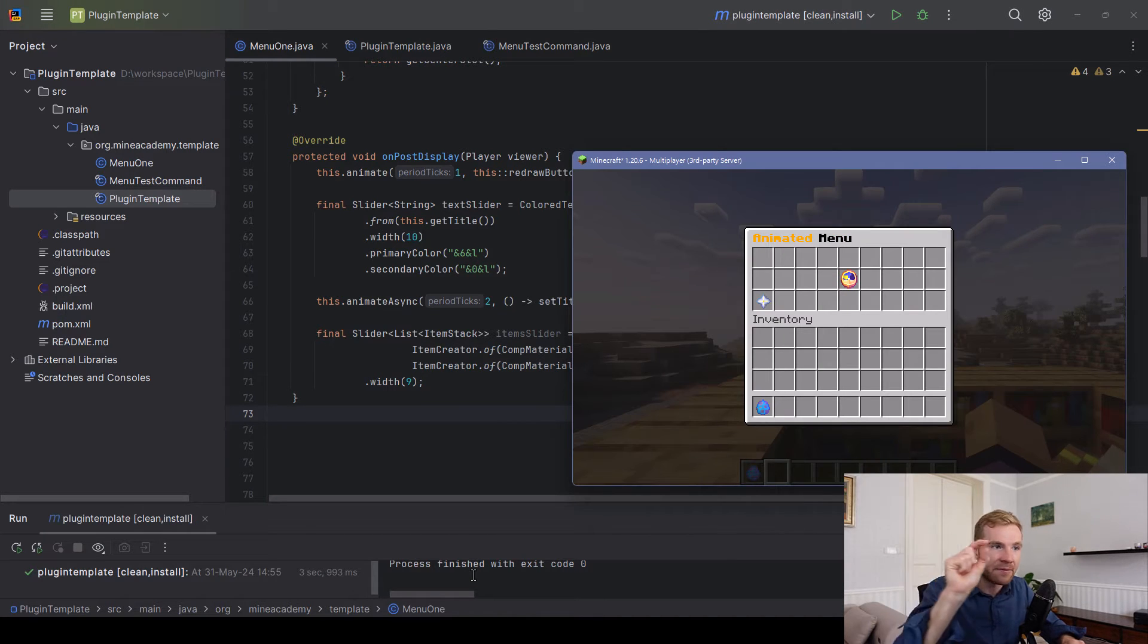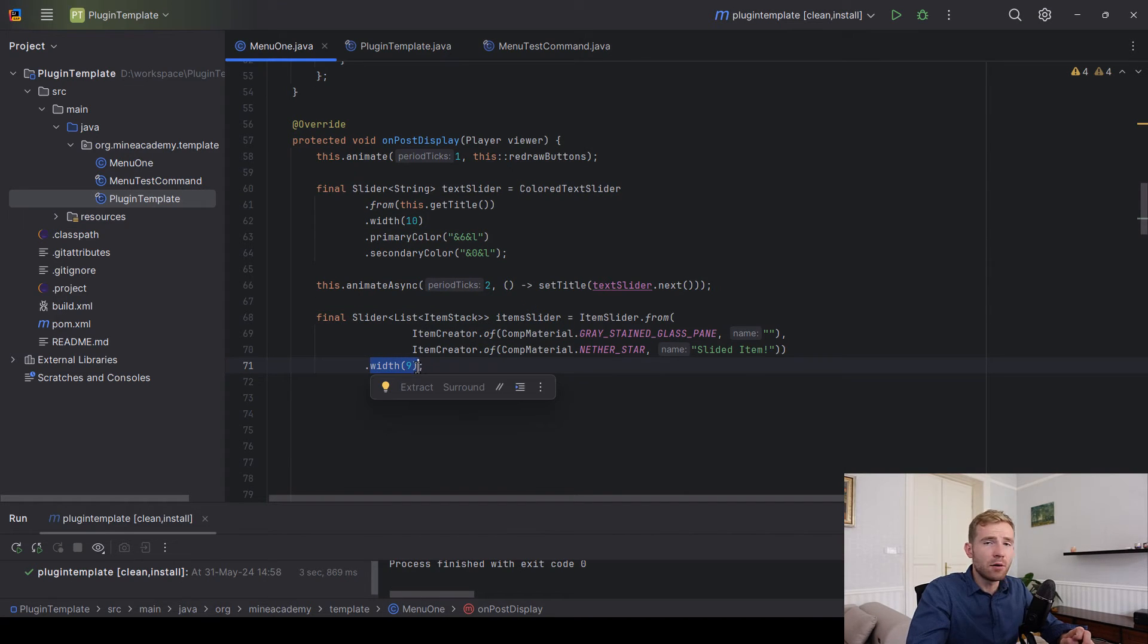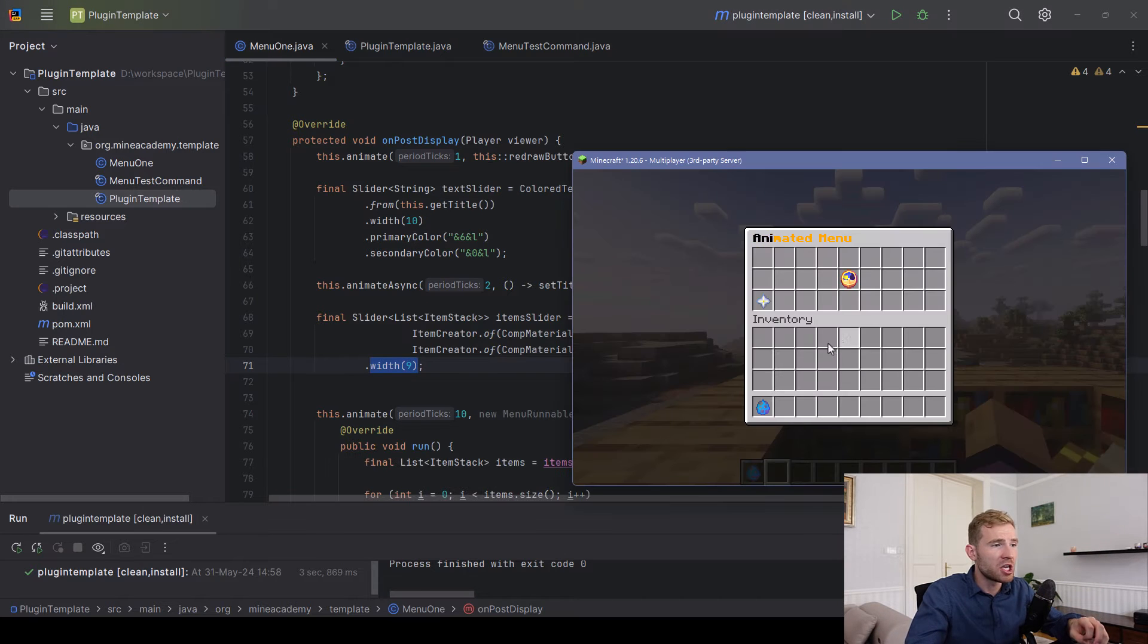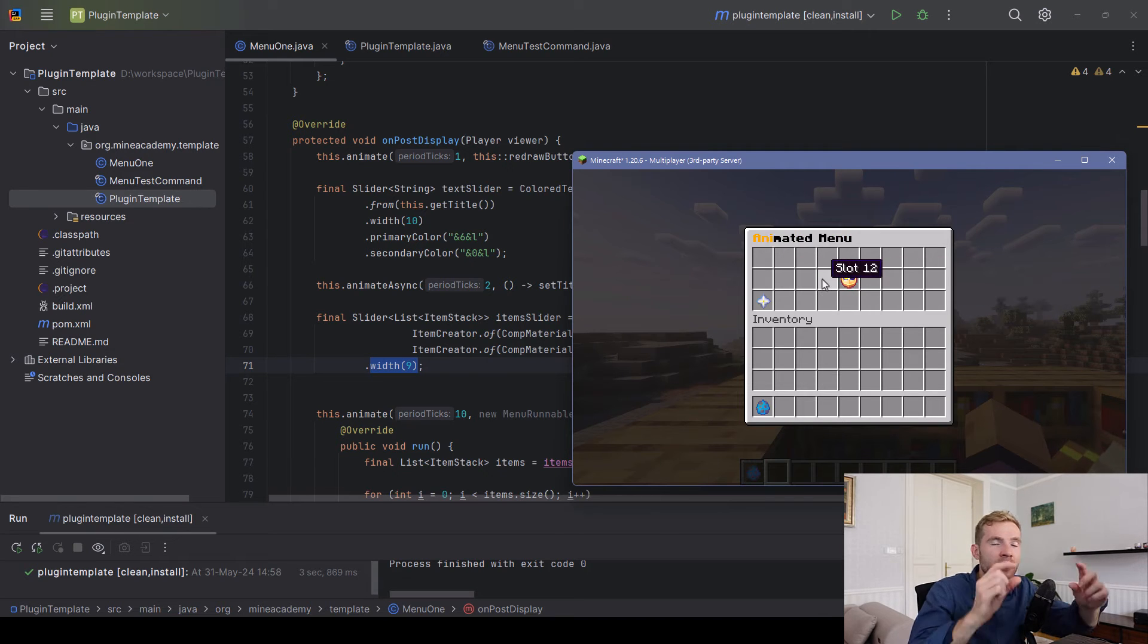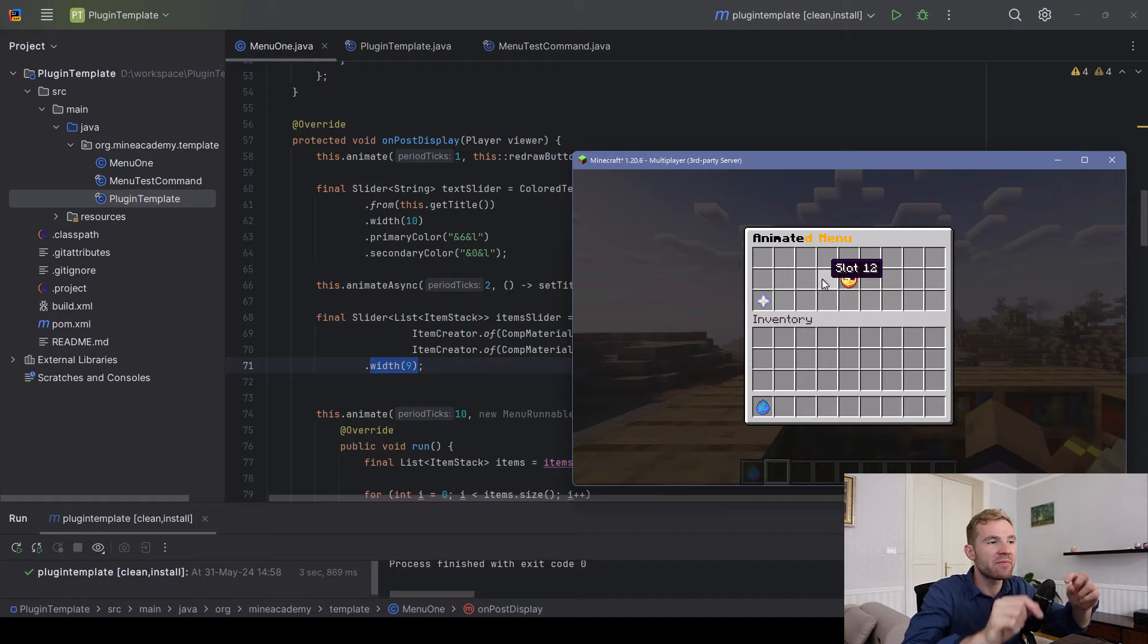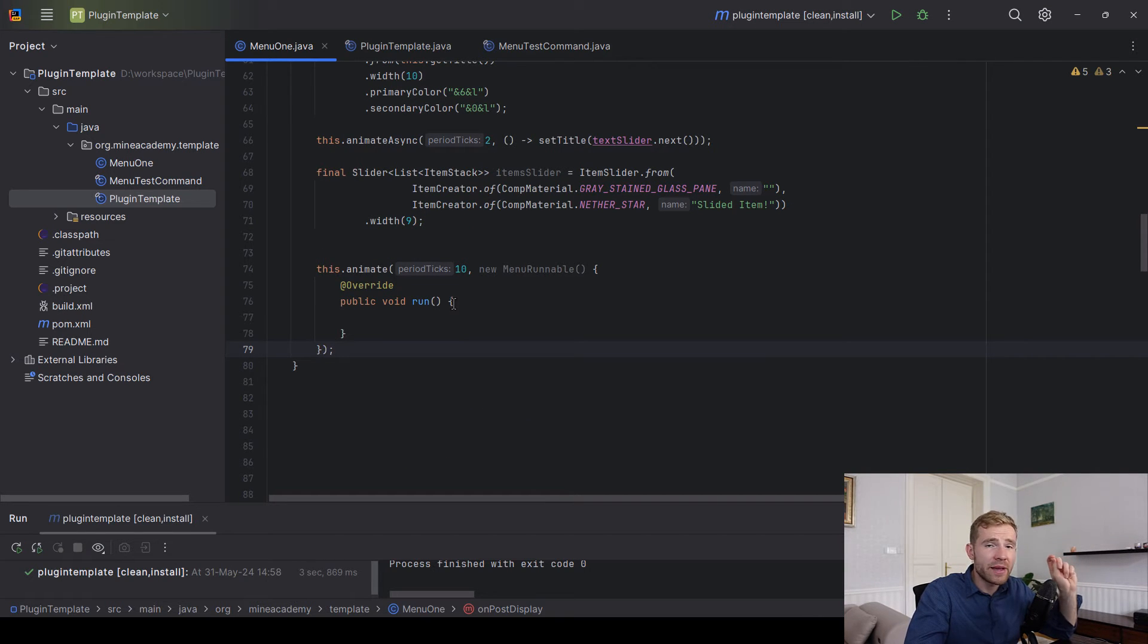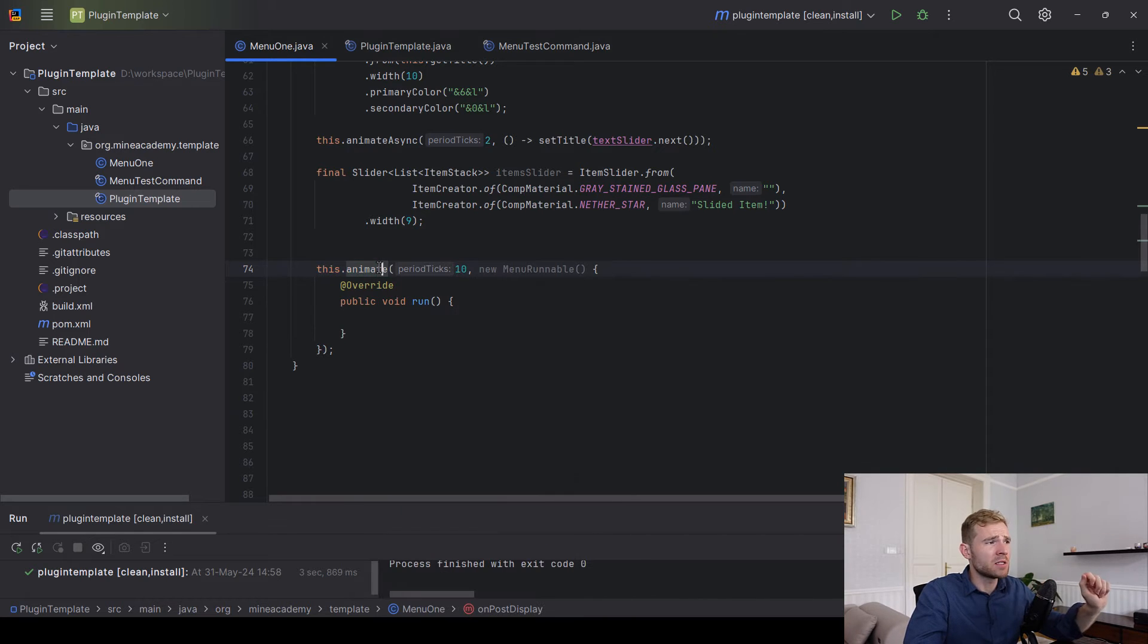You can actually configure the width, so this is how many slots you want to take. I want to take one, two, three, four, five, six, seven, eight, nine slots. I want the items to basically bounce in the entire menu row.